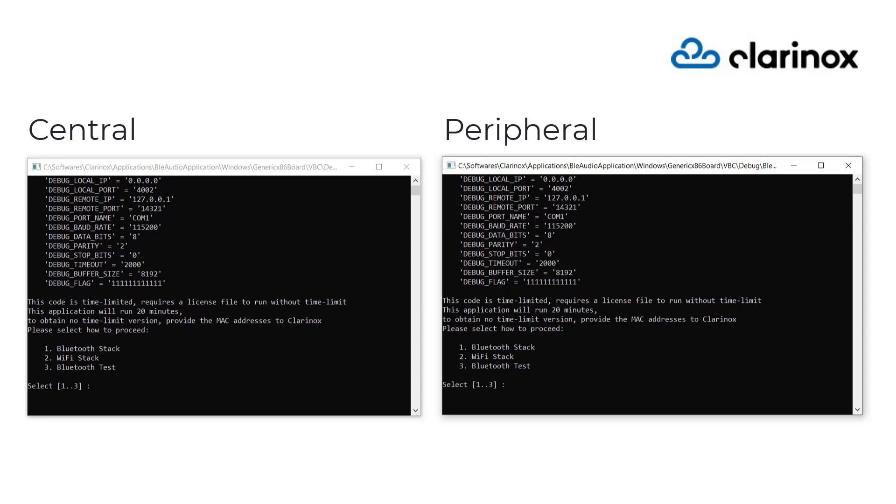In technical terminology, the central smartphone application works as audio source and the peripheral speaker works as audio sync. The source transmits the audio data. The sync receives and starts the playback.